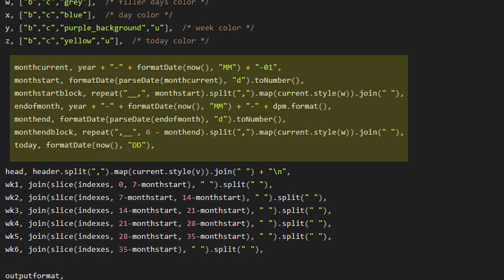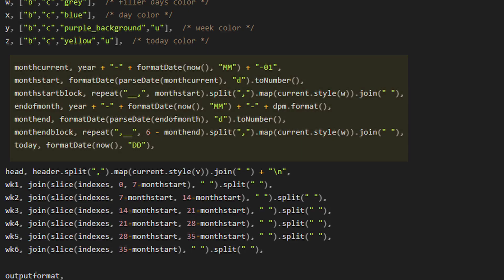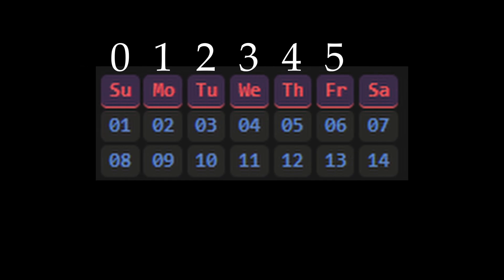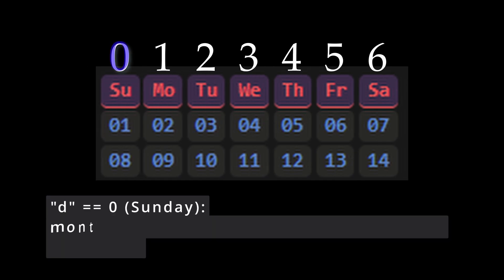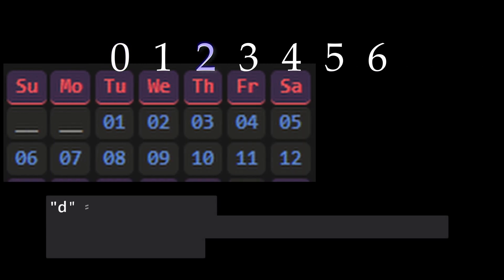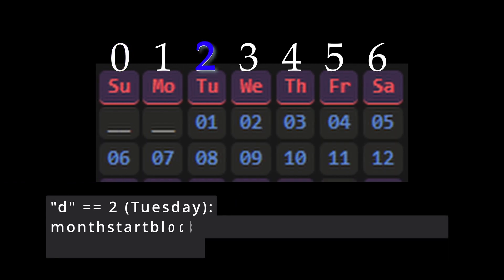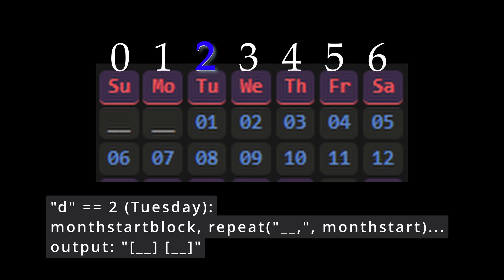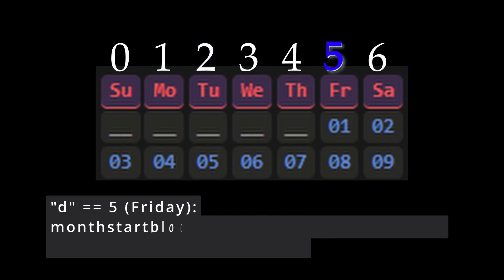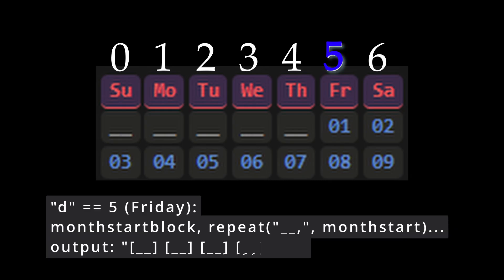Well, the answer is simple. If d equals zero and the month starts on a Sunday, then we don't need any other filler days and the calendar can just begin from the first index. If d is two, then we need two filler days prior to the month starting. And if d is five, then we need five filler days prior to the month starting.